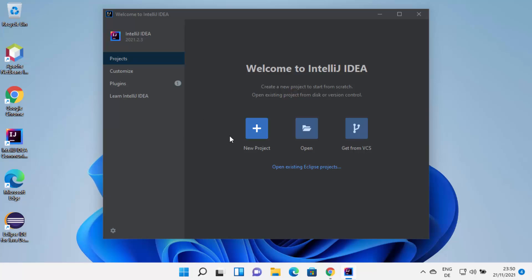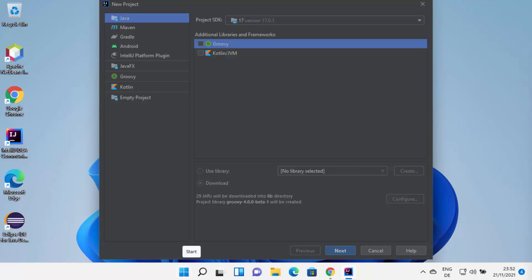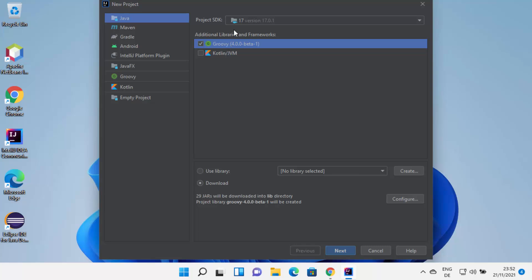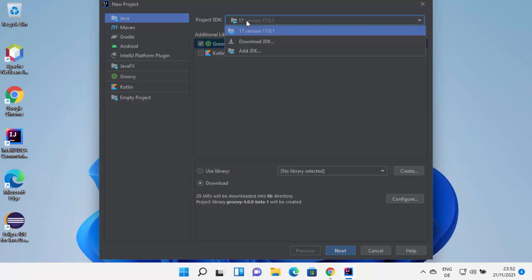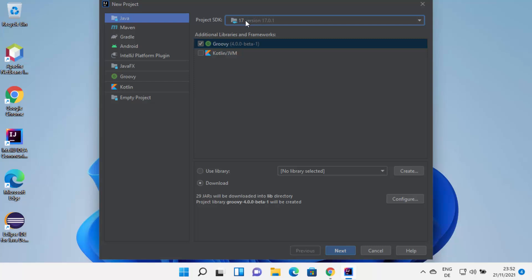At this point, I can create a new project by clicking on the New Project button. From here, you can choose what kind of project you want to create. Let's create a simple Java project — I'm going to select Java, then Groovy. At the top you can see Project SDK. Because I already have Java JDK 17 installed, I can see version 17. If you haven't installed any version of Java previously, you can select Download JDK, which will download and select it automatically.